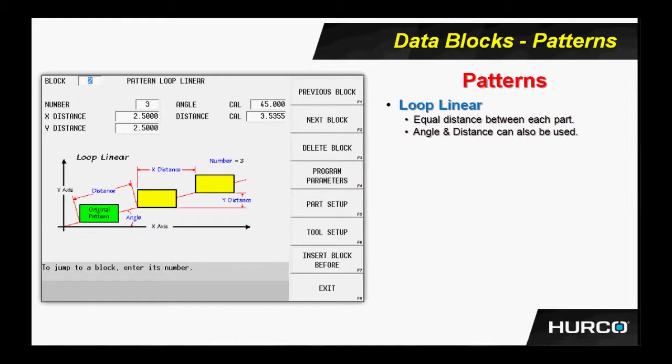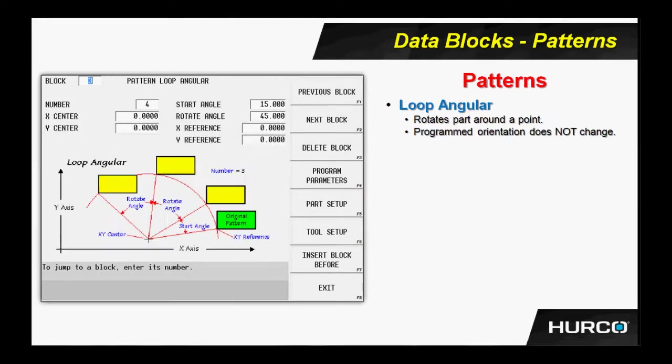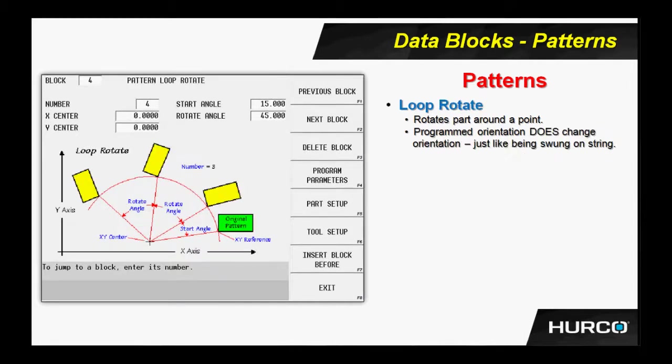Loop angular - you are going to program the feature in location, and then rotate it around a center point. Notice that the orientation of x and y does not change using loop angular. The part never changes orientation. Here is a loop rotate, very much like loop angular. However, in this case, the x and y shape of the part does rotate with the pattern.